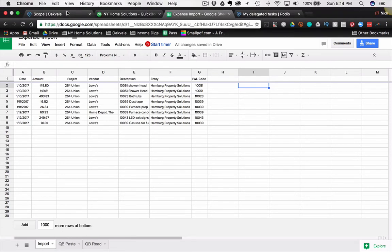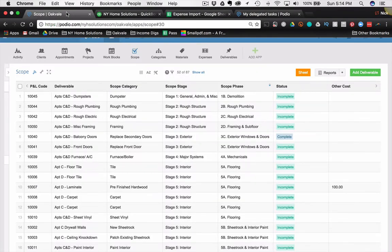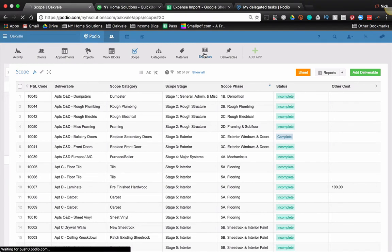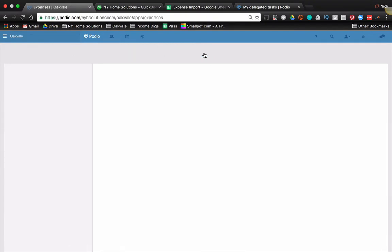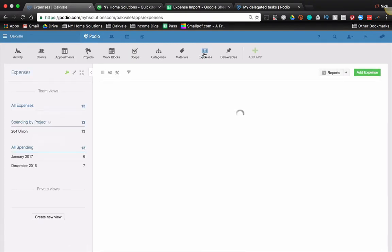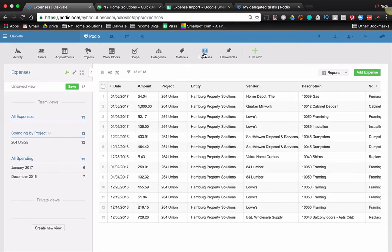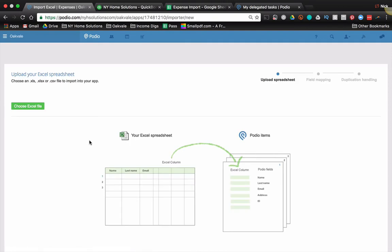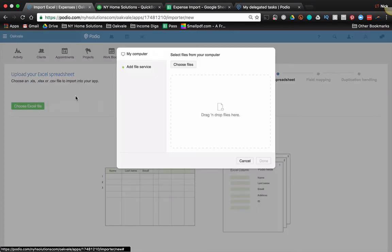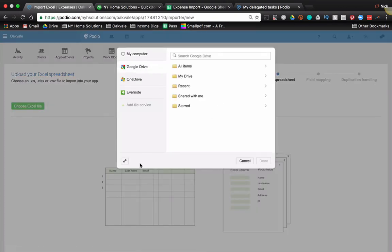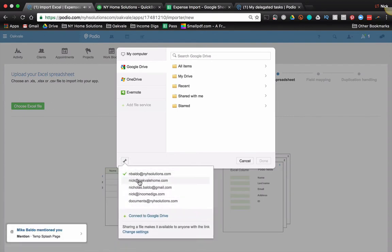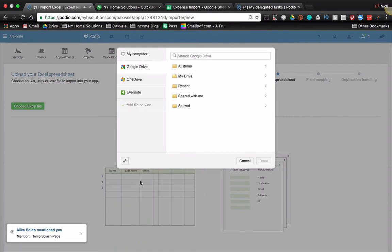So what I'm going to do is I'm going to go to my Podio. Now I have an expenses app where I'm never going to add an expense manually. QuickBooks is the source of truth for all my expenses. However, on a weekly basis, it makes sense for me to update this. So instead of adding an expense, I'm just going to do an Excel import, choose your Excel file.